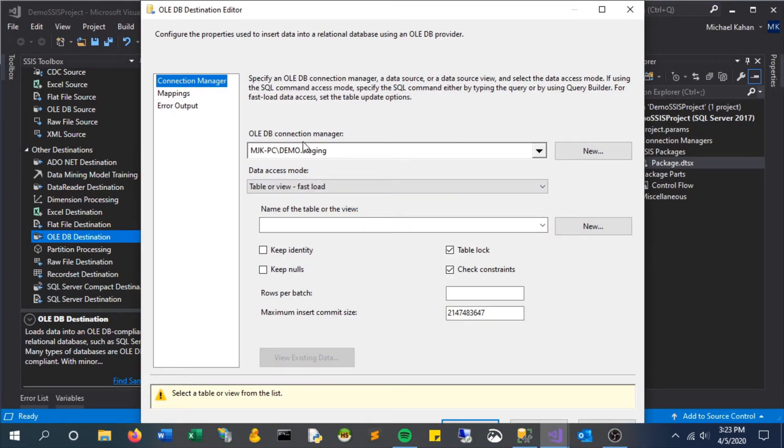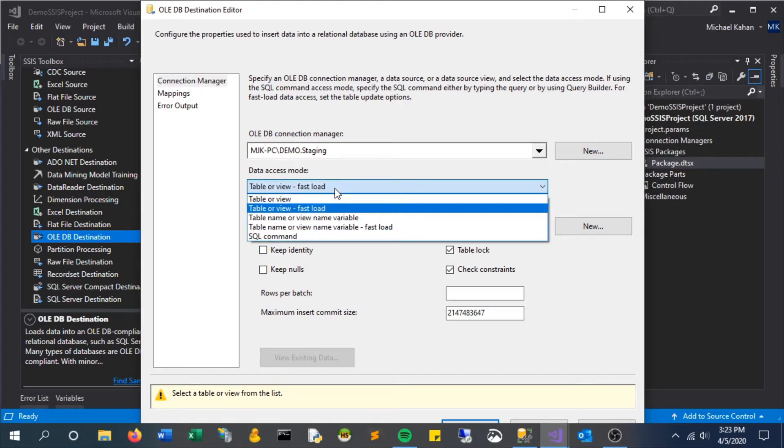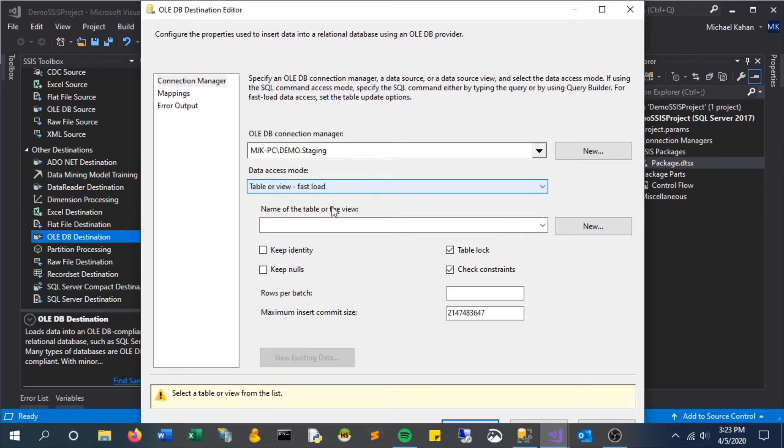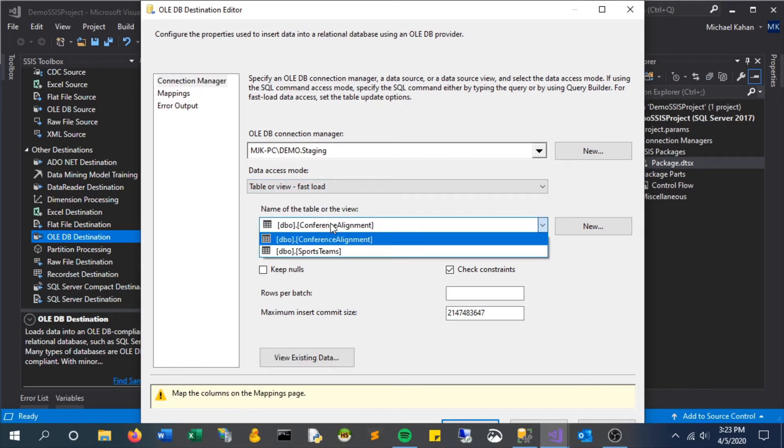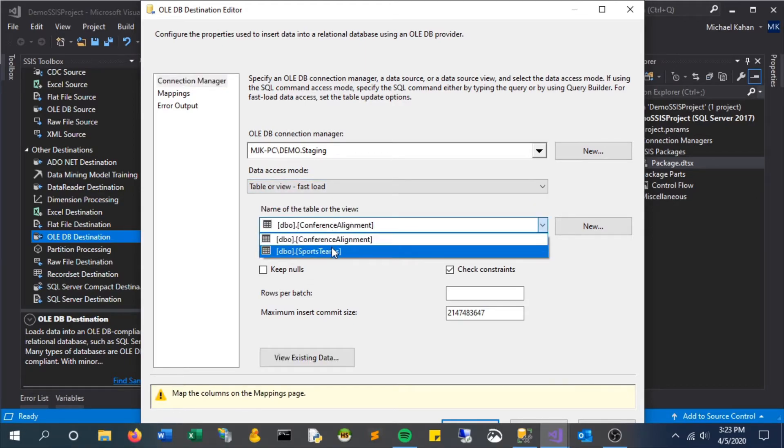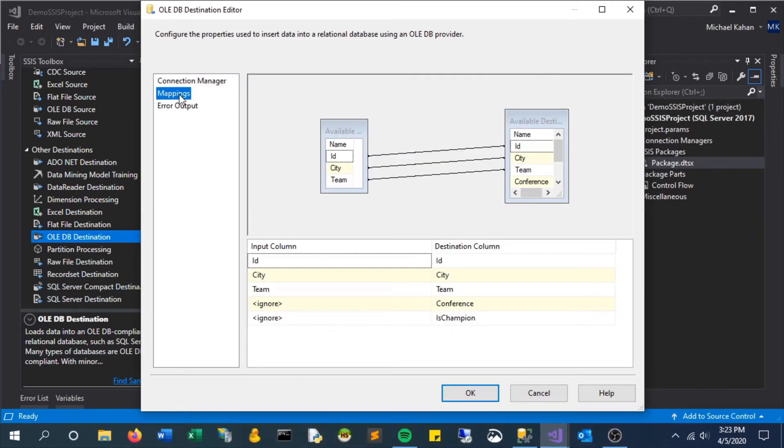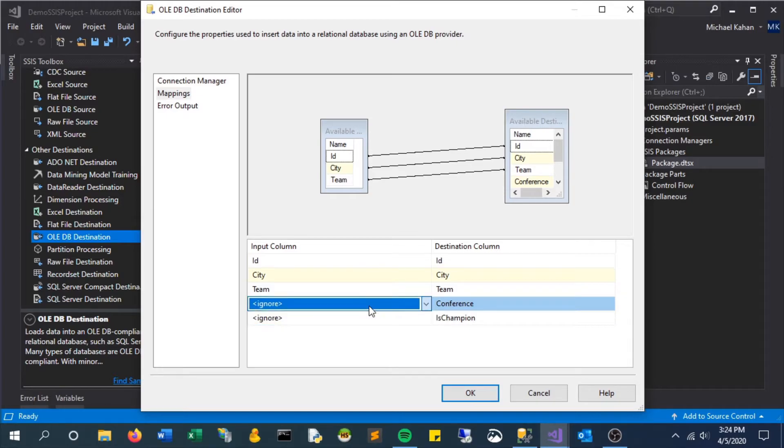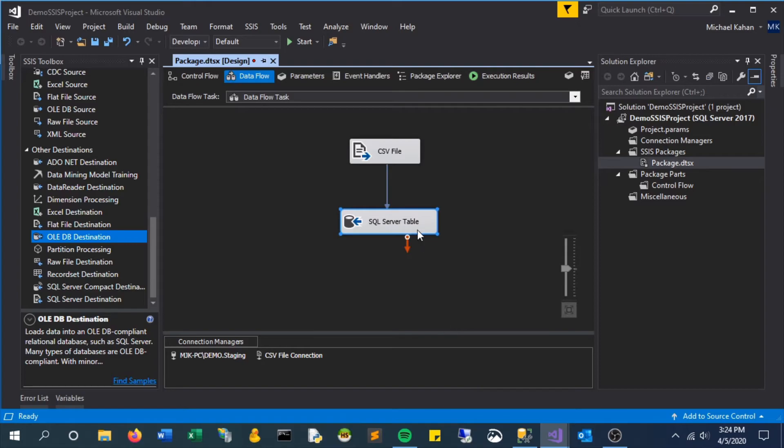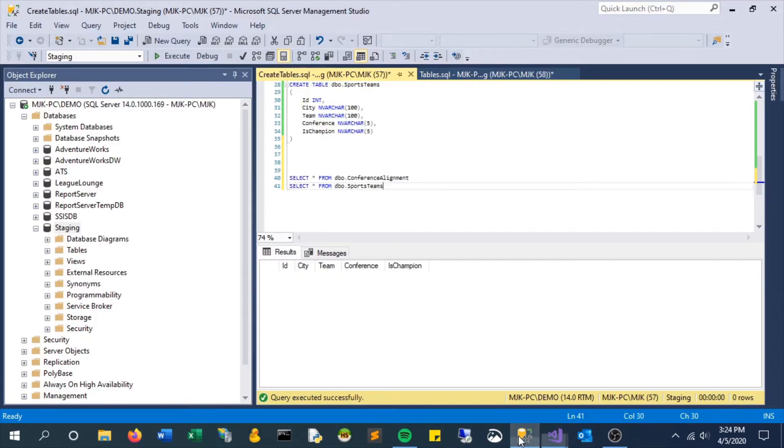We'll do a fast load and select the table we want to load it to. The mappings automatically detect the columns based on the names. These final two columns are not included here—we'll be adding those in a later video, so those will come through as null. It will pass through from the CSV file to the SQL Server table.